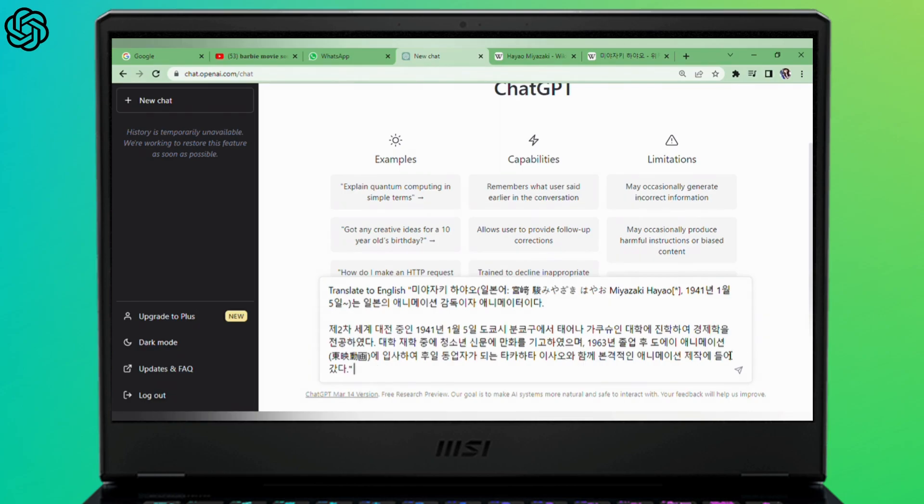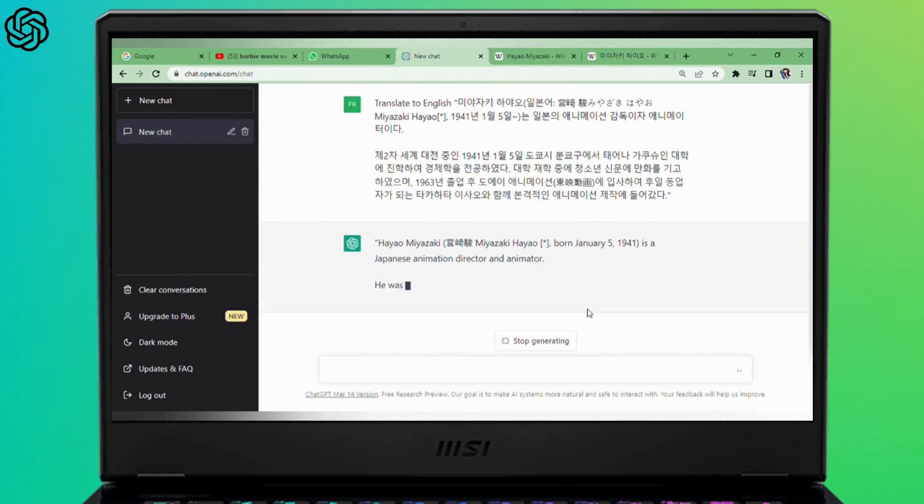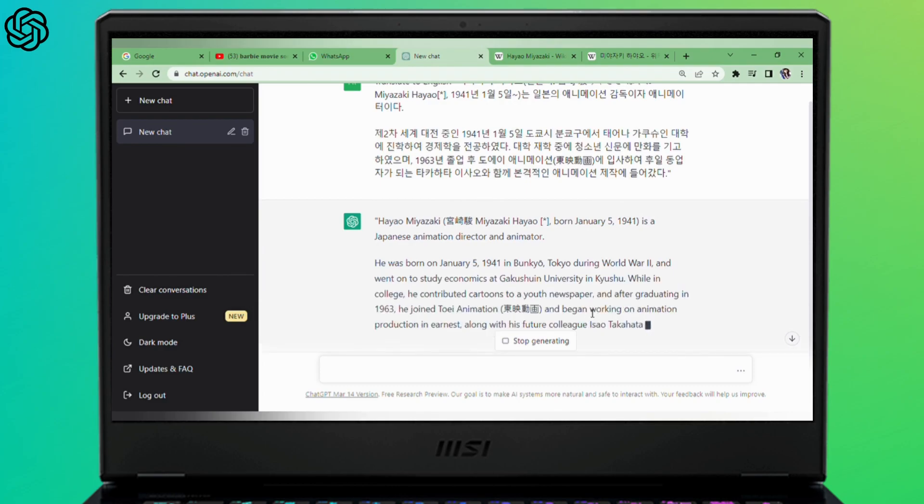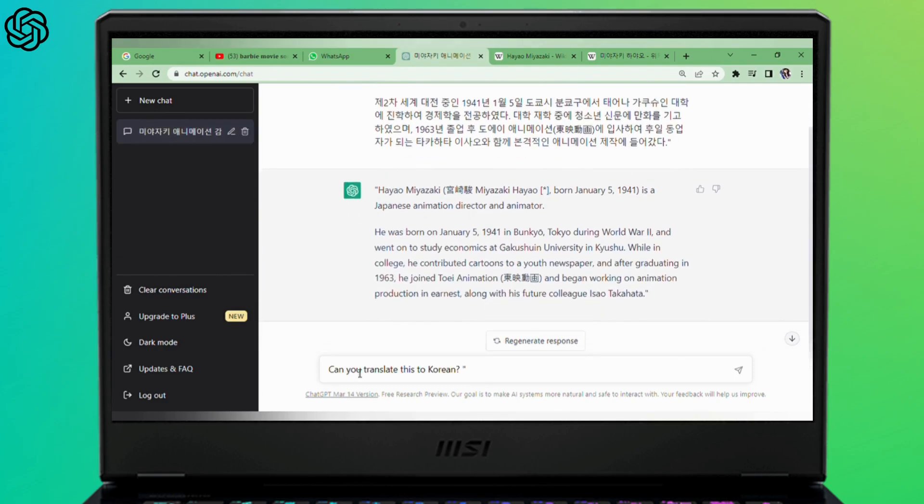That's it, just press enter and it will translate it for you. Again, the translation is not 100% accurate, but this is how you can use ChatGPT for language translation. I hope the video was helpful. Thank you for watching.